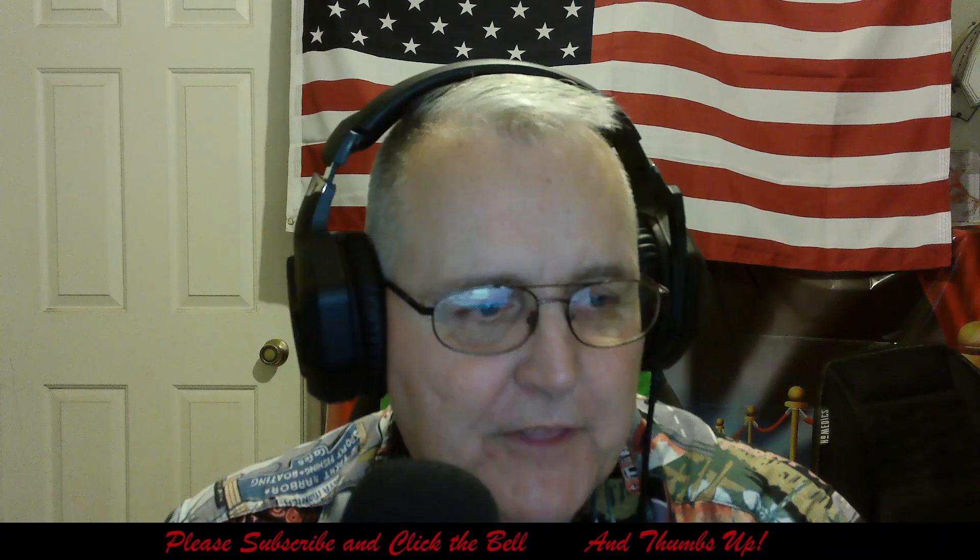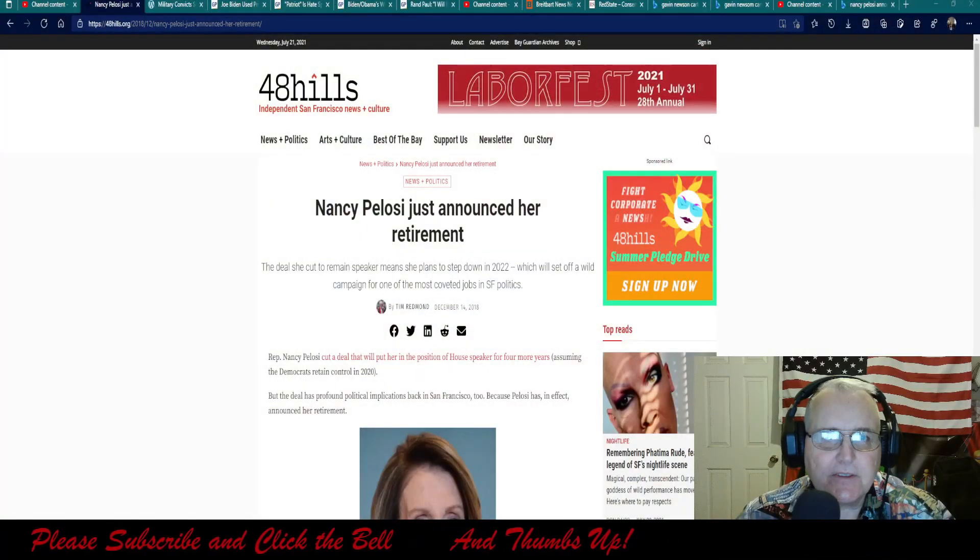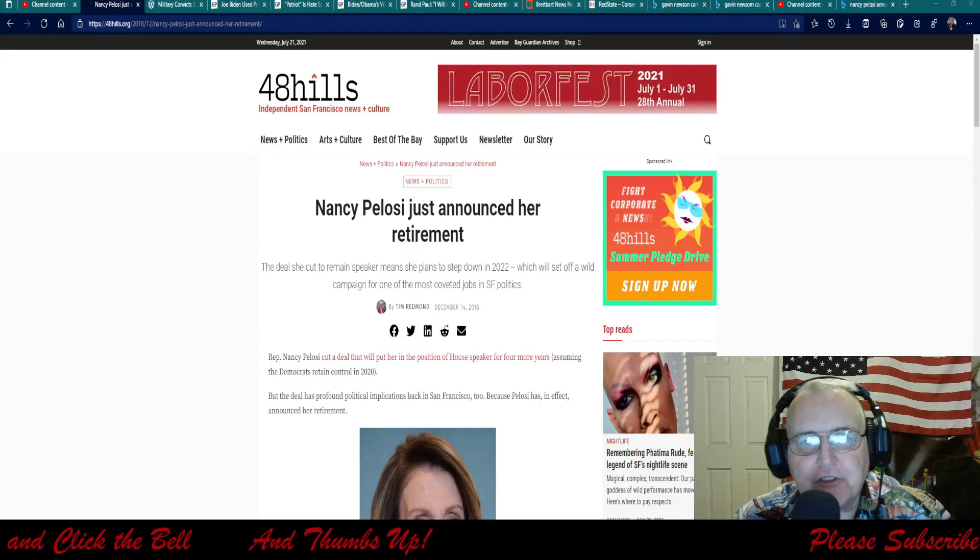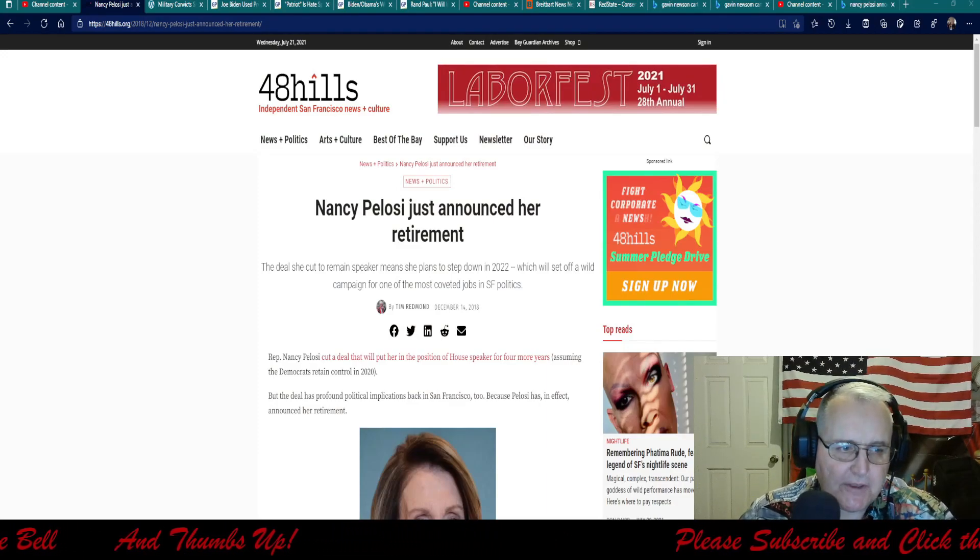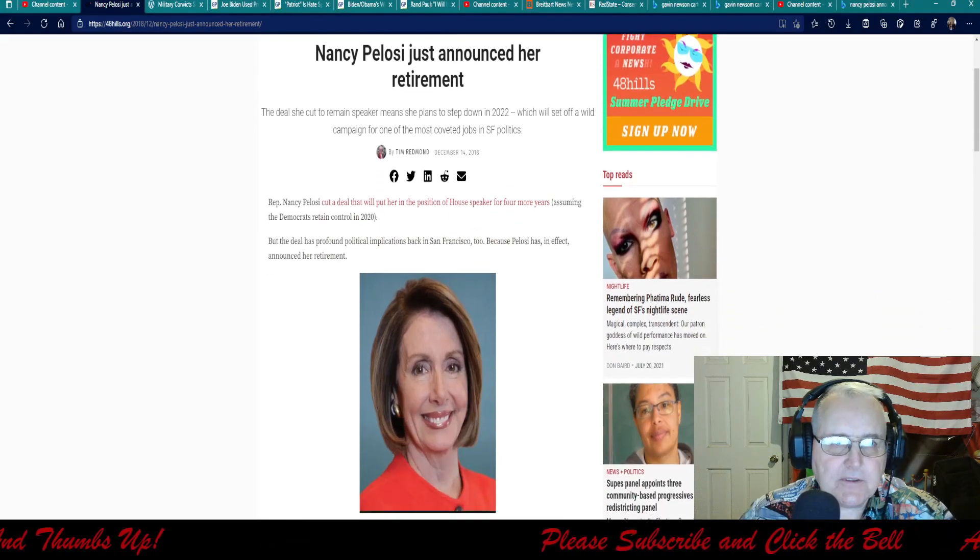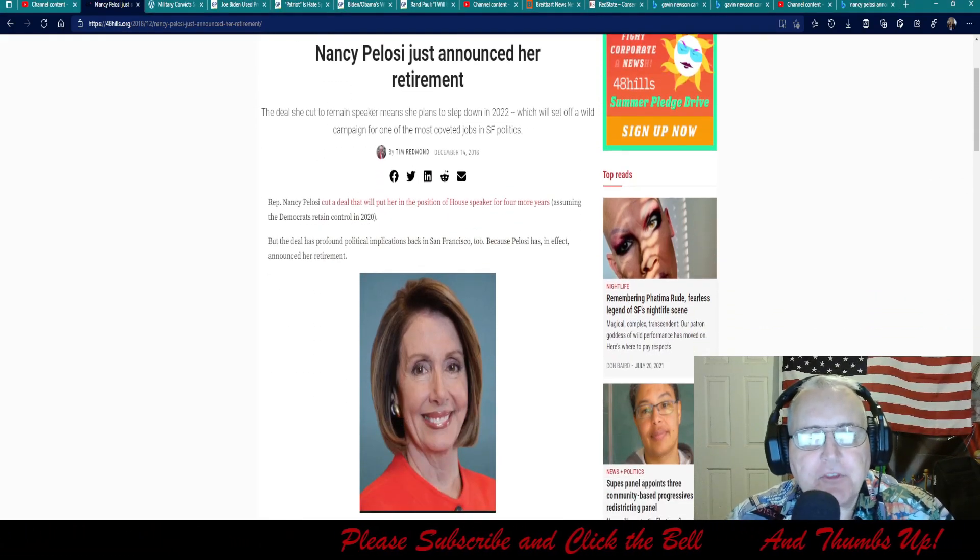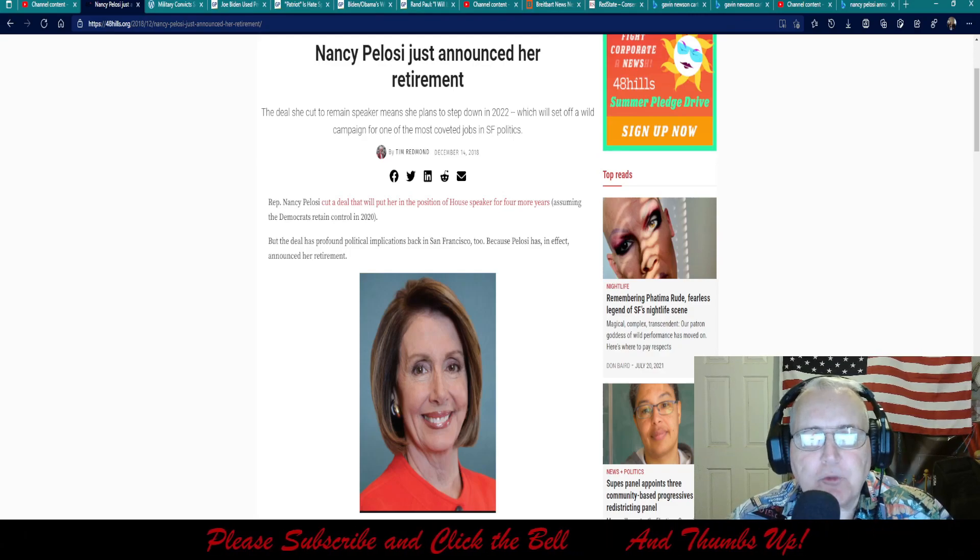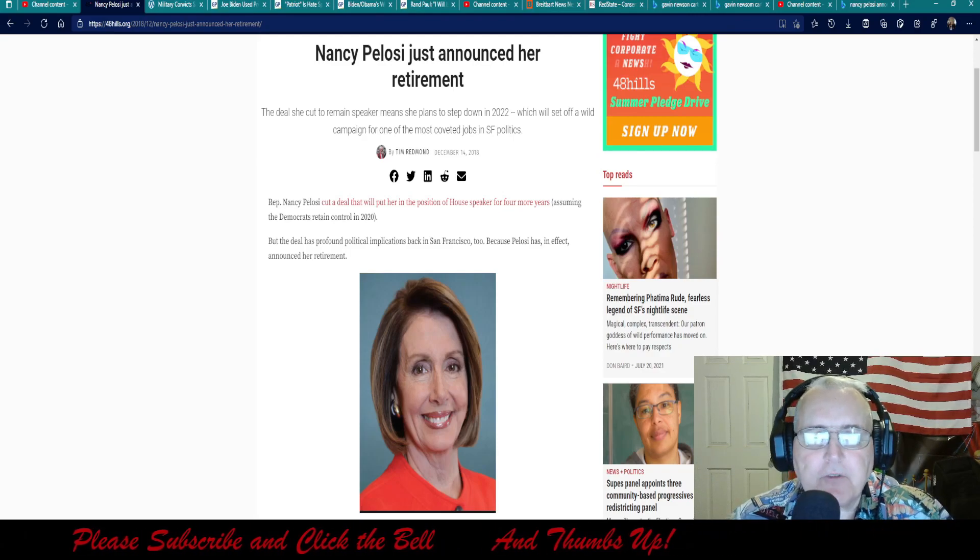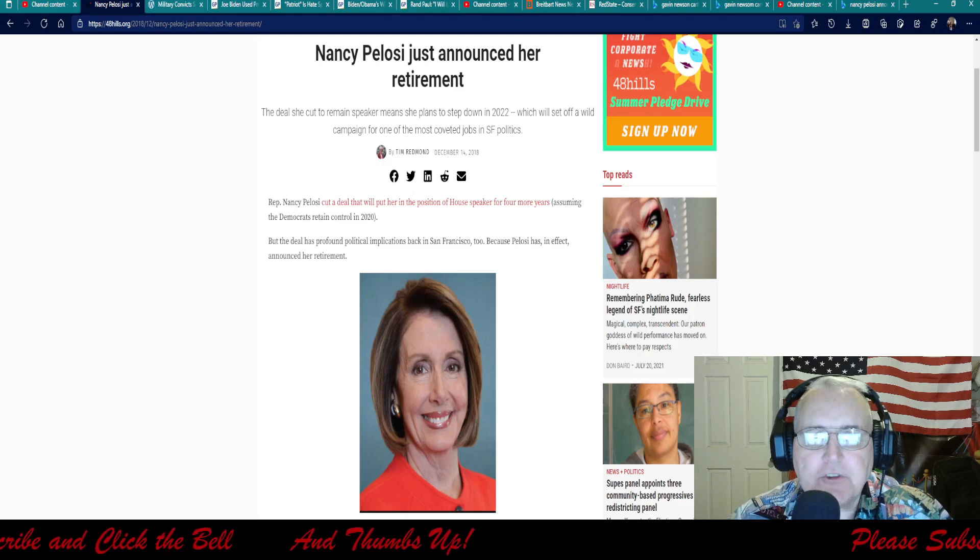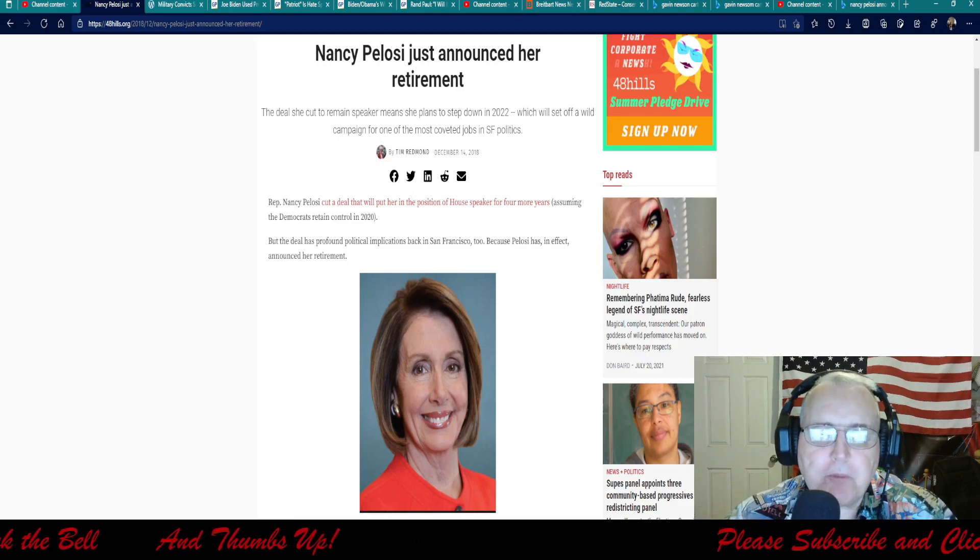Doesn't cost you a cent and it's completely free. At any rate, without ado, let's move on to it. On 48 Hills it says Nancy Pelosi just announced her retirement.